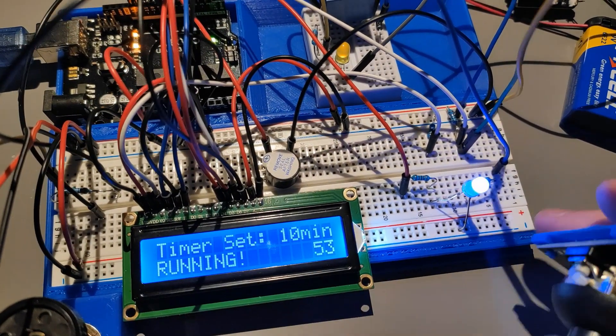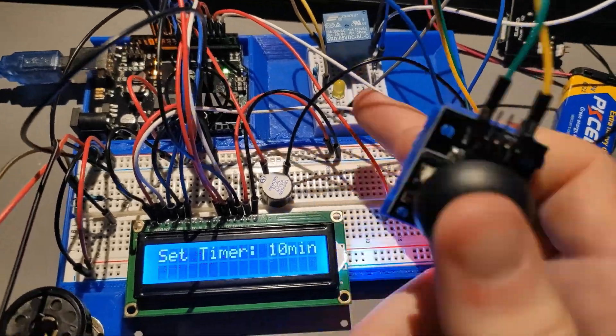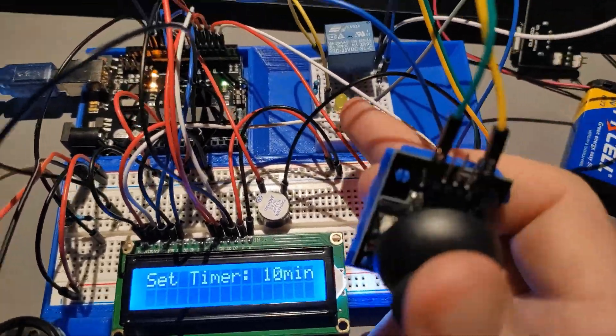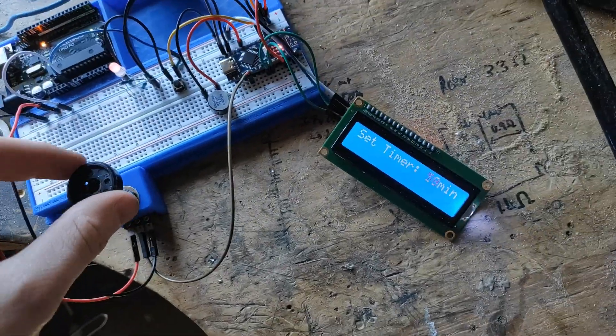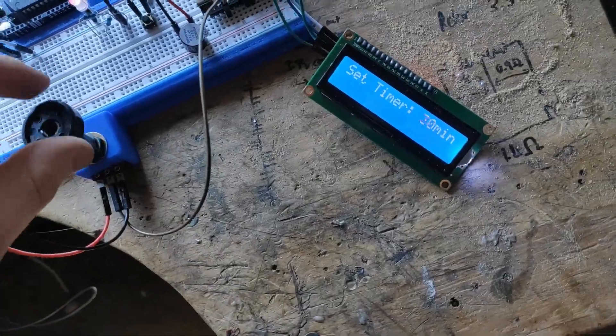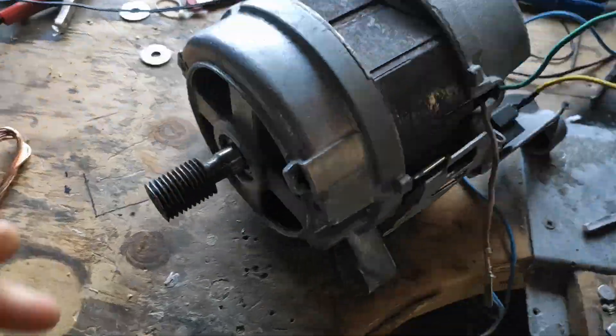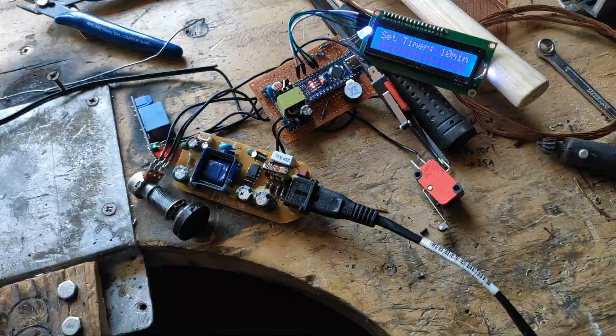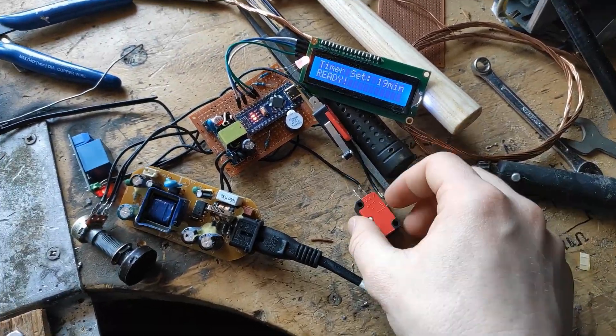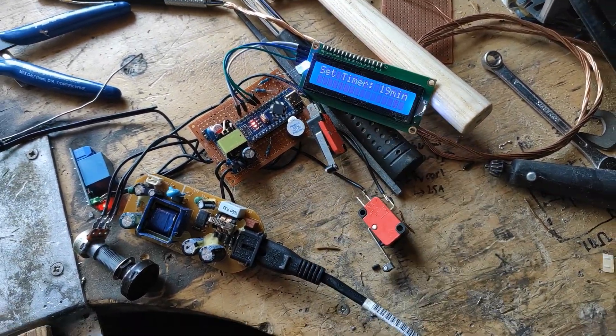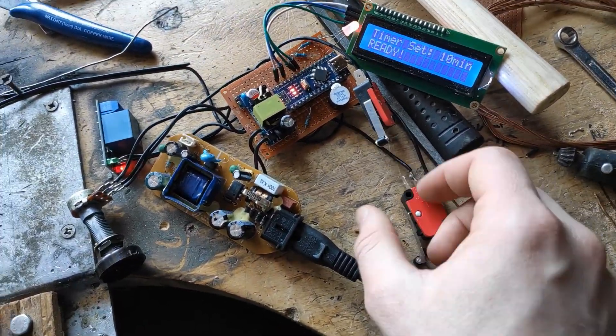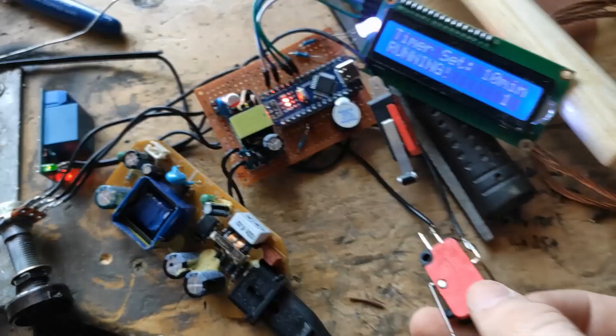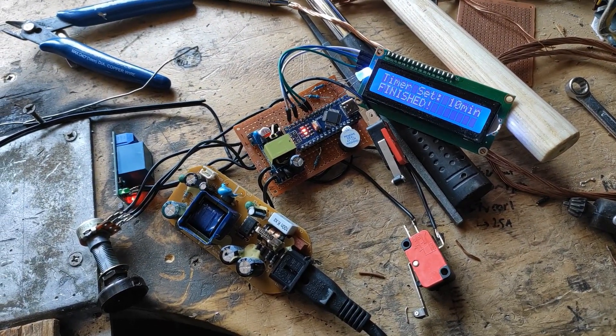After a good bit of trial and error with the Arduino coding, I finally settled on something that seemed to work. I was able to set the time using a potentiometer and then start the relay using another switch where an LED indicated that the motor was running, and once the timer finished the buzzer would sound and the relay would switch off and return back to its idle state.